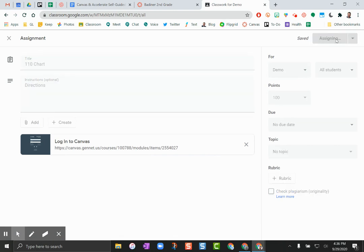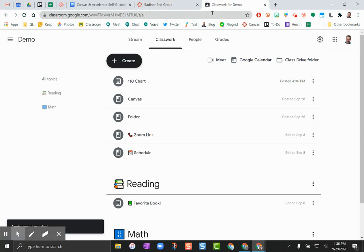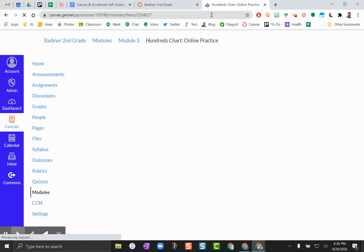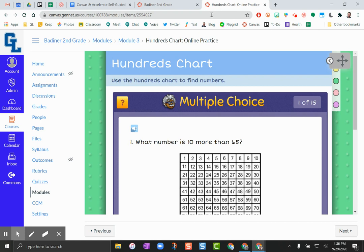And what happens is that kiddo is already signed into Canvas because they've done the Google sign-in. Once they click that activity, they would go directly into that activity from Google Classroom. So this is what they would see. They'd be right into the activity and do it without having to go to all of the tiles that you have in your dashboard. So it makes really quick and easy to go to a single specific activity directly from Google Classroom.